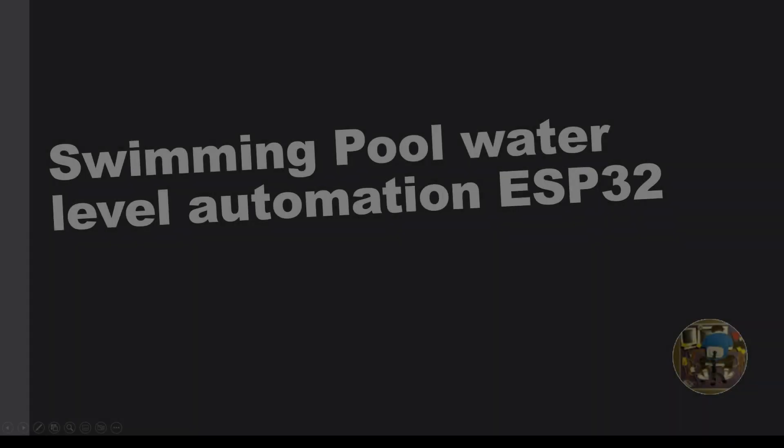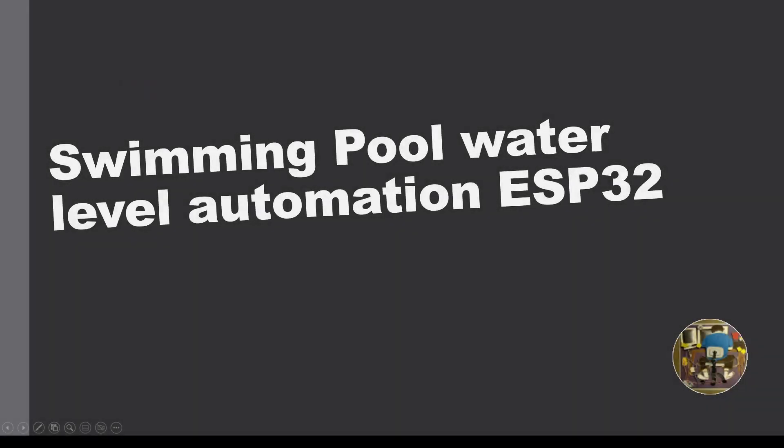Welcome to another video in the series about automating management of a swimming pool water level using the ESP32. In this video I'm going to cover two things. The first is making the water level sensor wires replaceable and the second is a walkthrough of the software. I'll put chapter markers in the video so you can skip to the parts that you want to watch.